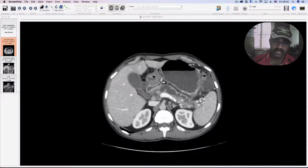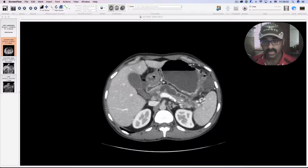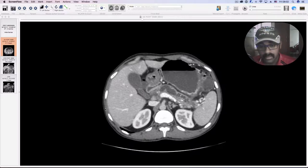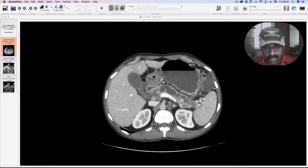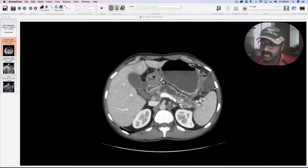We did a contrast CT of the abdomen using negative contrast for oral administration. We used mannitol in a 1:3 dilution, approximately two liters of oral contrast administered over a period of one and a half to two hours, allowing for slow distension of the bowel loops, following which we gave IV iodinated contrast and did the imaging in portovenous phase.